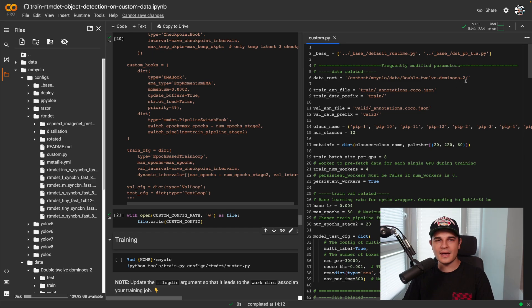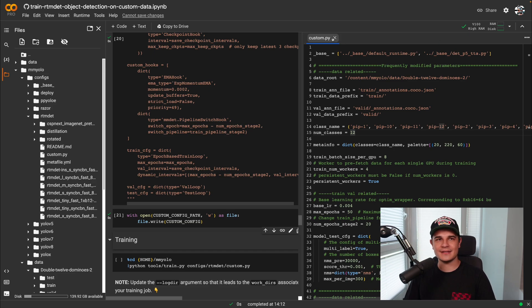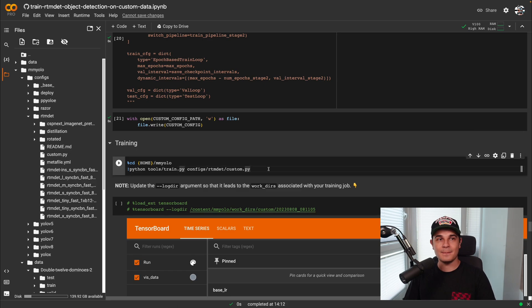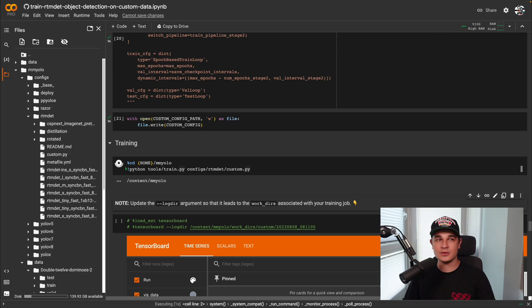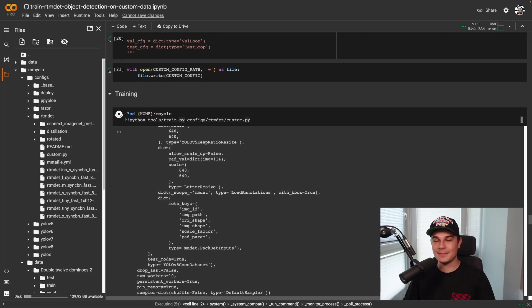Once you have the dataset in the correct format and the configuration file properly crafted, the actual model training is very simple — all you have to do is run the train.py script and wait for it to finish. My dataset is quite small so it shouldn't take more than an hour to train the whole model. Let's use the magic of cinema to speed up the process.